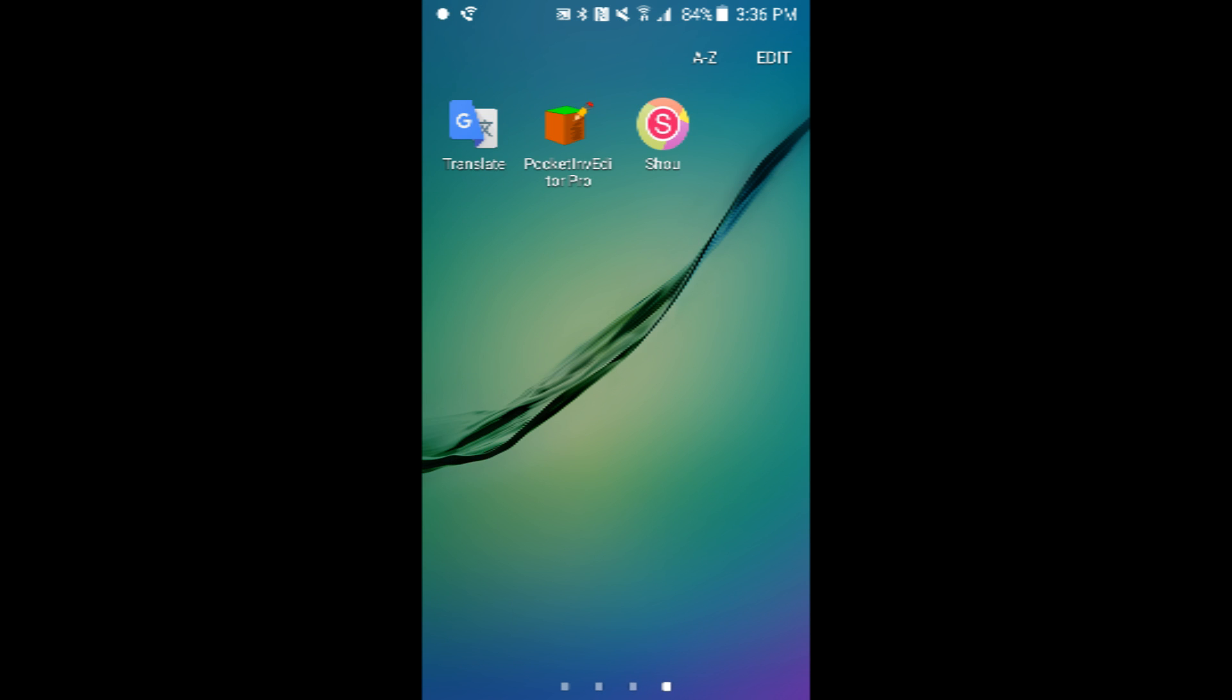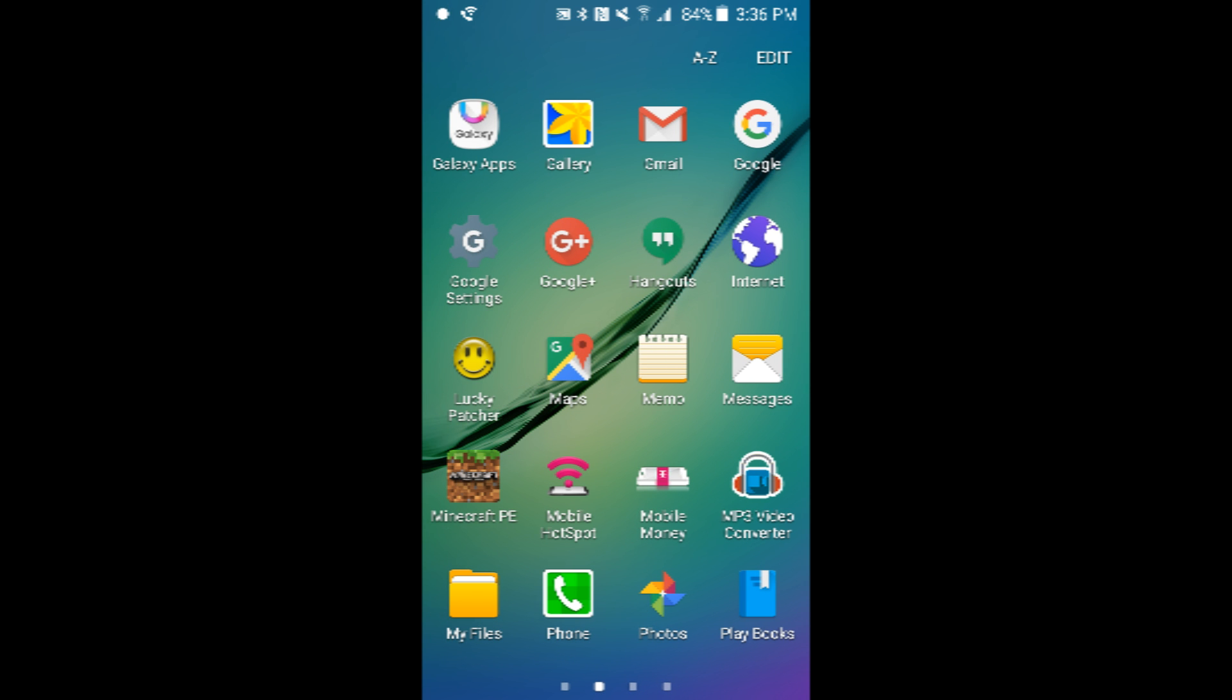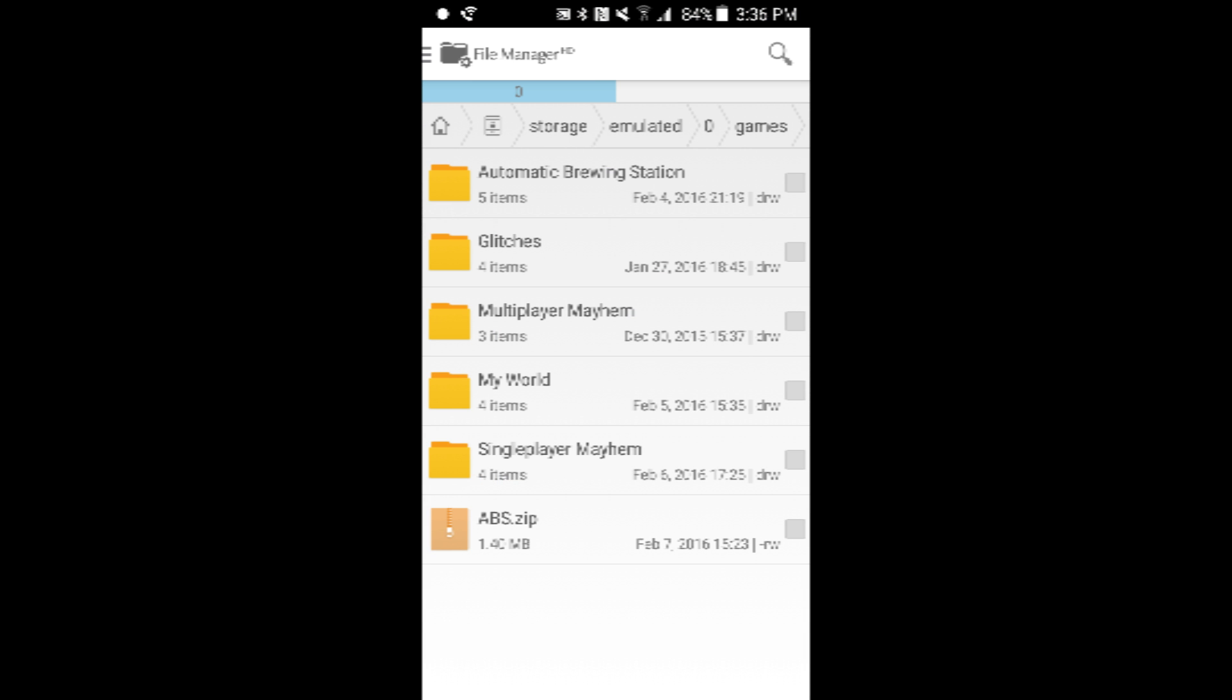So first thing you need to do, you need to download an app like File Manager or RAR that can zip files and extract files.